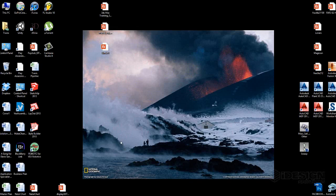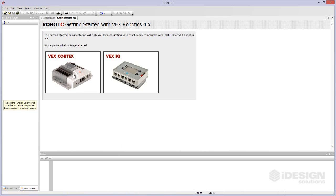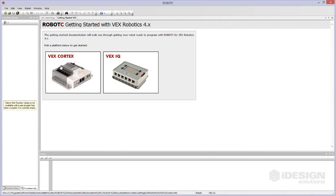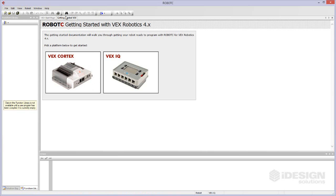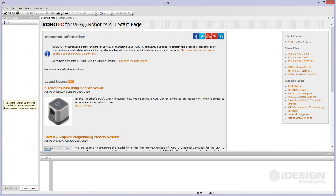Once you get Robot C installed you'll see this icon on your desk and you can double click on that and you'll see you get an interface that looks like this. There's a start page. You can pick a platform right off the bat and there's another start page here.